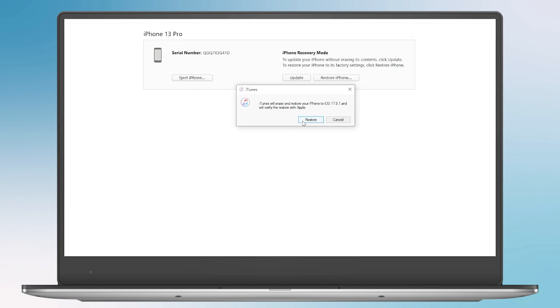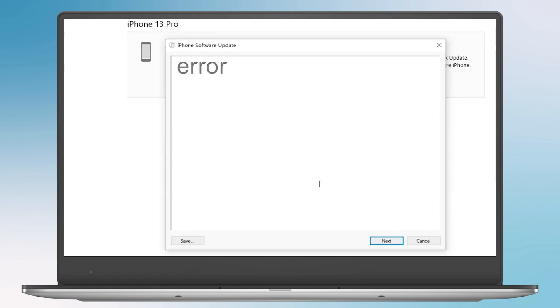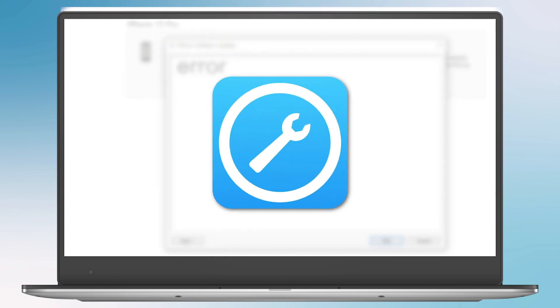While its operation is similar to method two, it's important to note that some iOS 17/18 users have reported compatibility issues, errors, and potential risks. So I recommend you to use Fixppo.